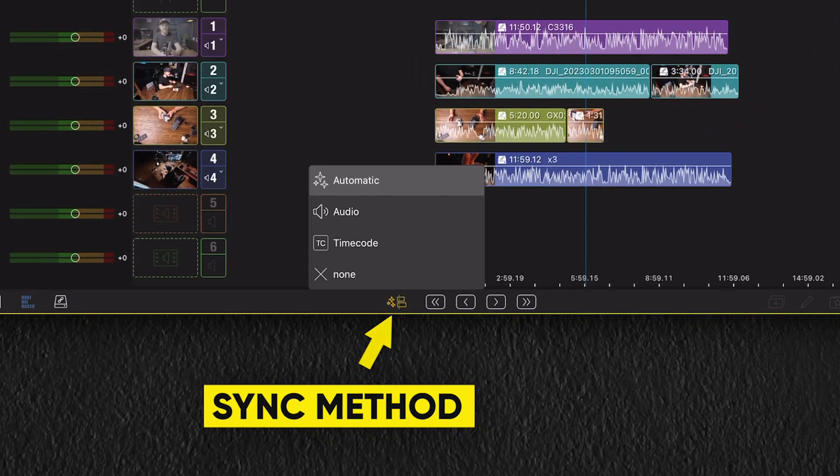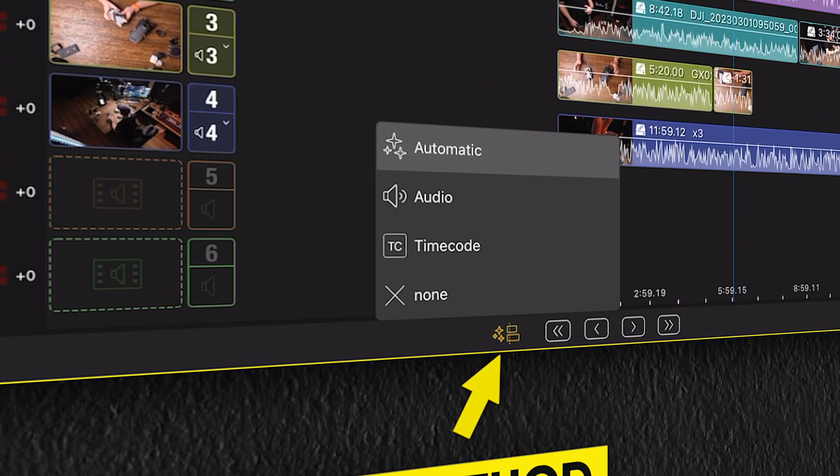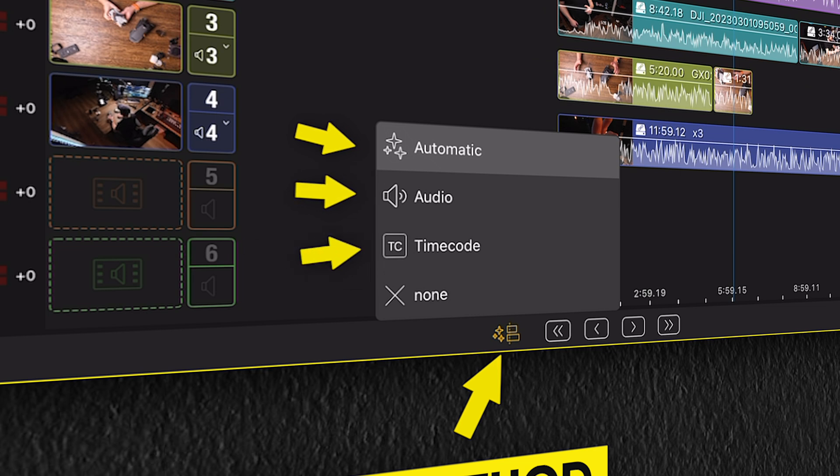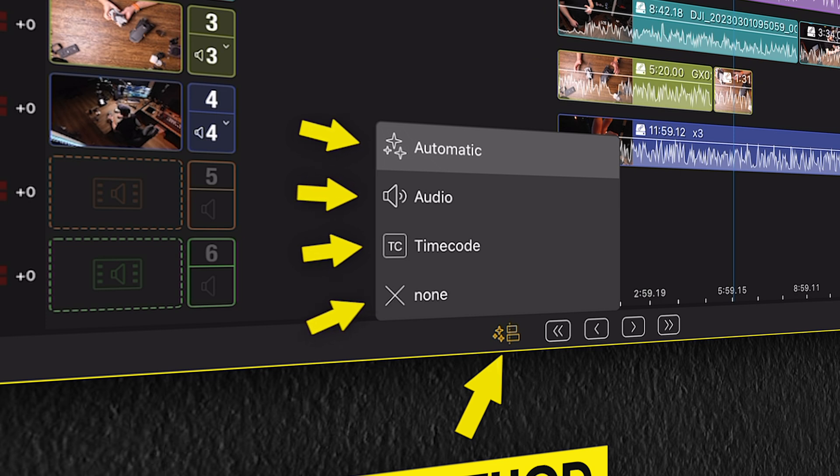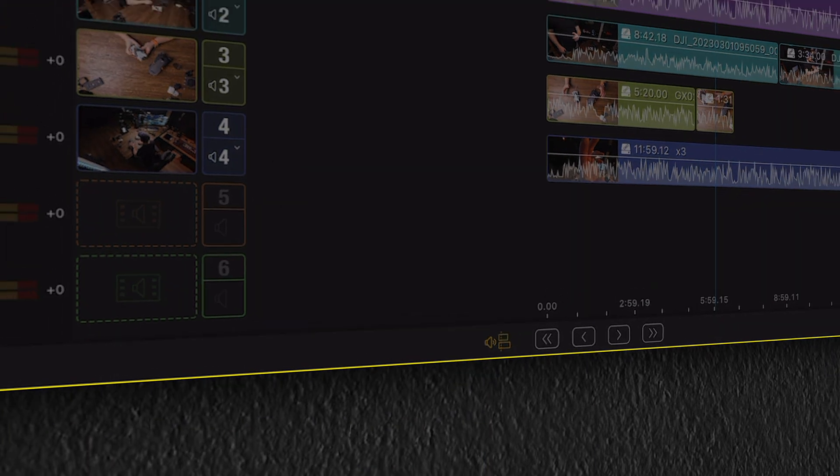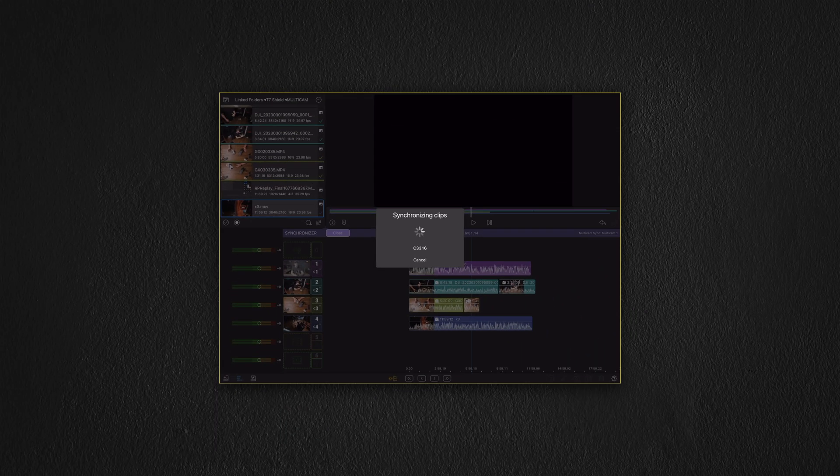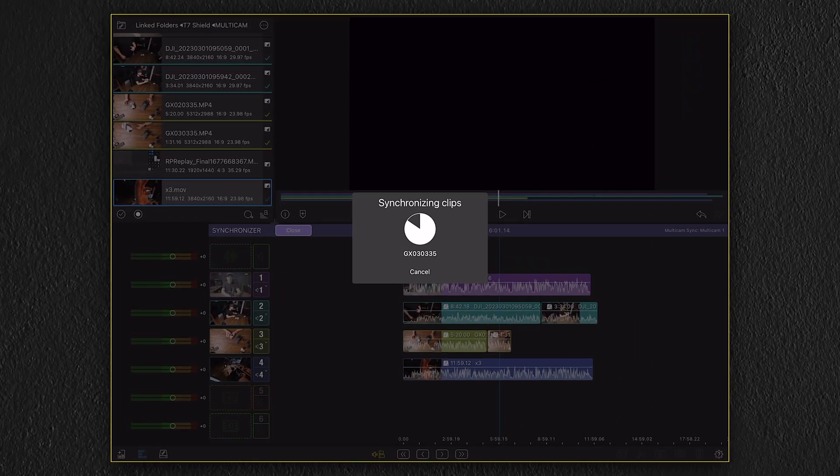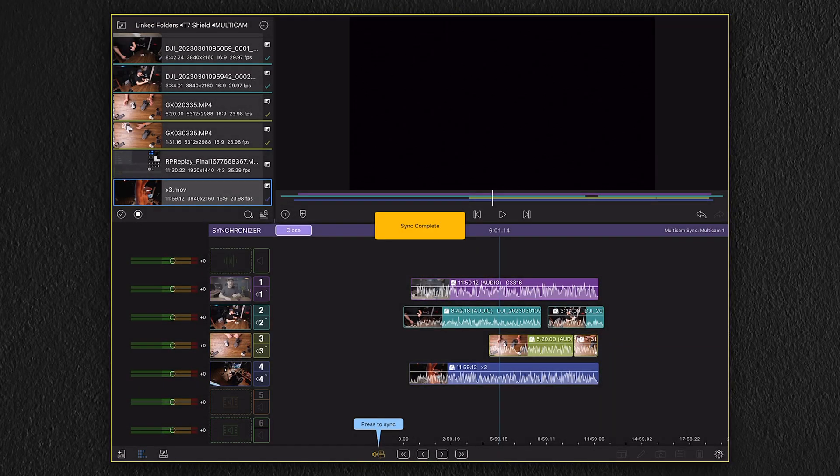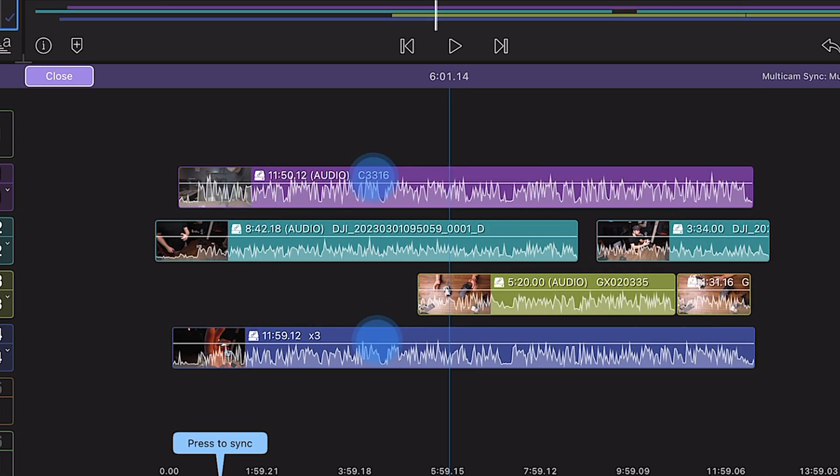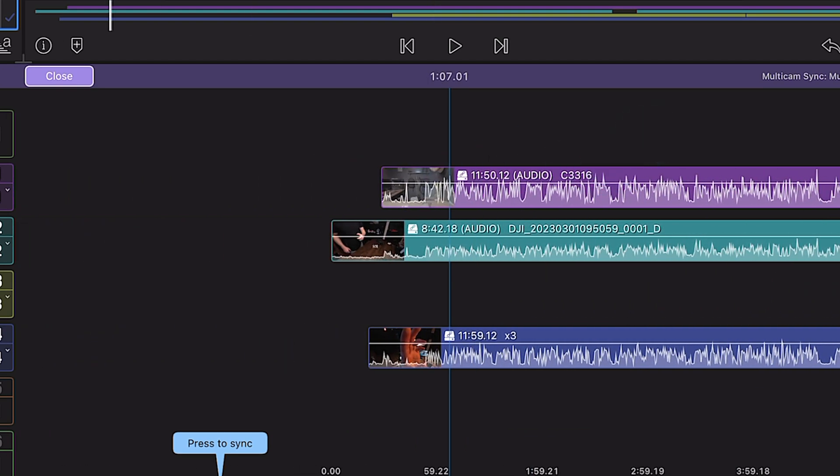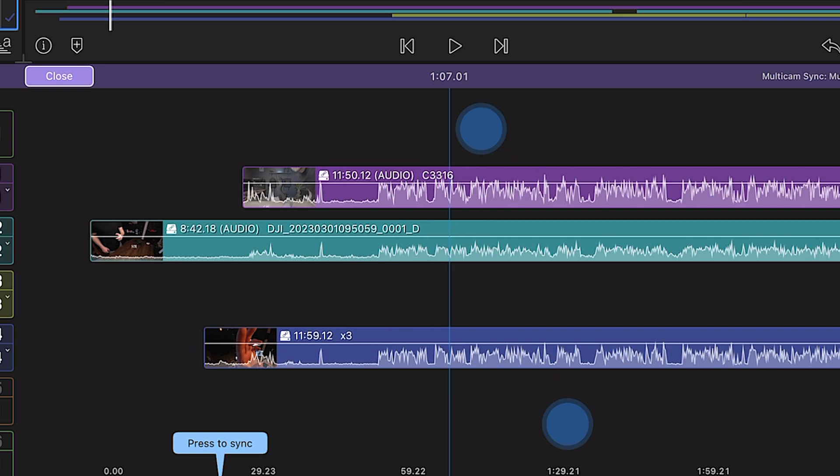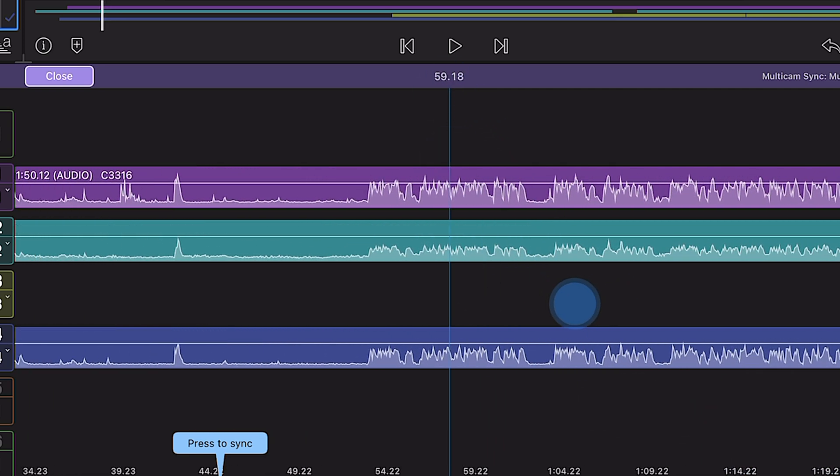In order to sync our media, we need to move down to the sync method option. Selecting this, we have four options to choose from. You can either sync automatically or by audio or timecode. You also have the option to sync manually by selecting none. This will allow you to freely move the layers around and synchronize by looking at the waveforms. But for this tutorial, I'm going to select audio. Once the synchronizer is complete, we can zoom in and see that the waveforms of the different clips are now matching, meaning our clips are now synced.